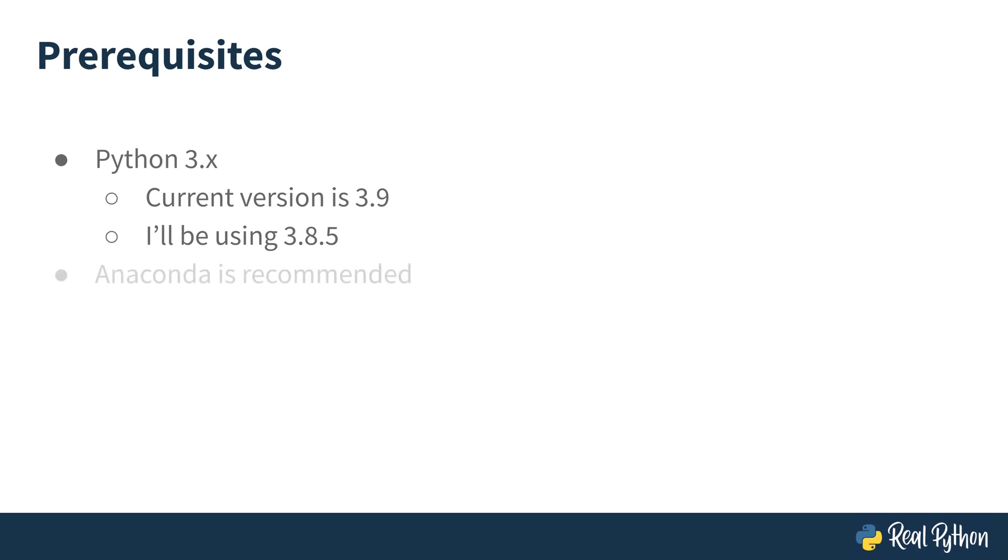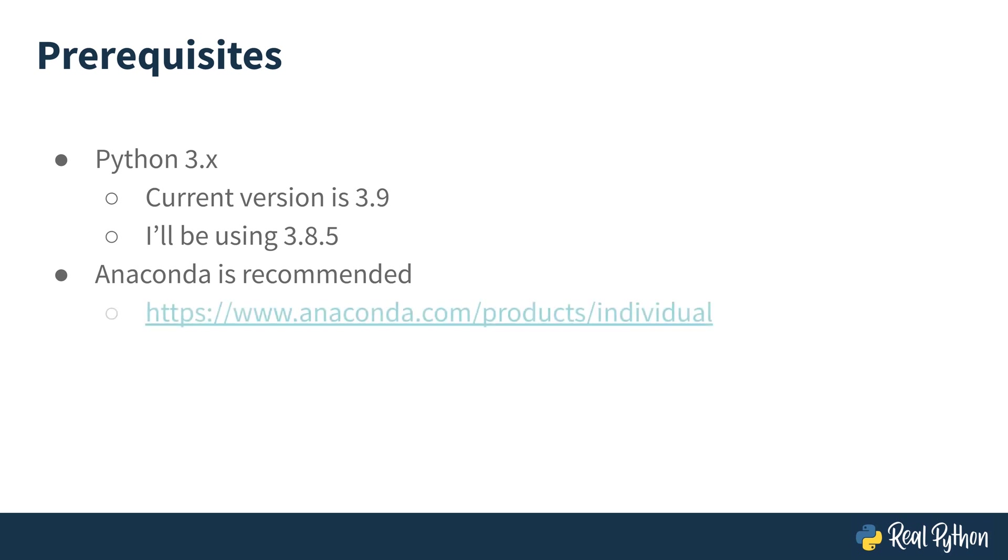I strongly recommend that if you don't have Python on your machine to get it with the Anaconda distribution. This is a one-stop shop for all of your data science and Python needs.